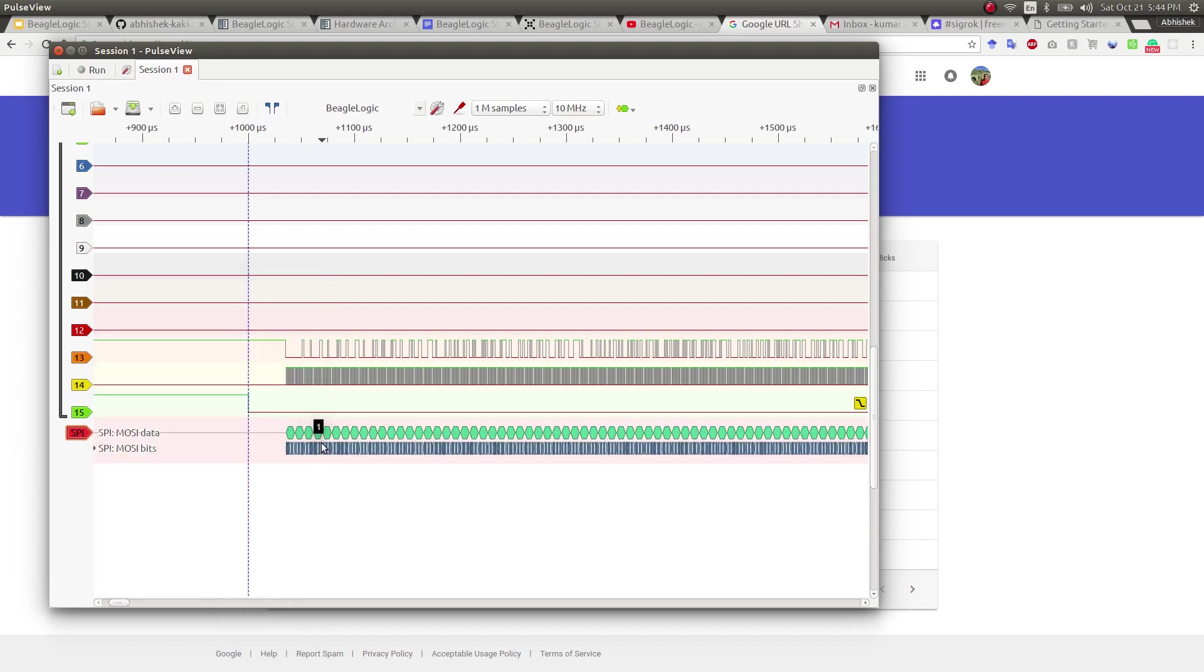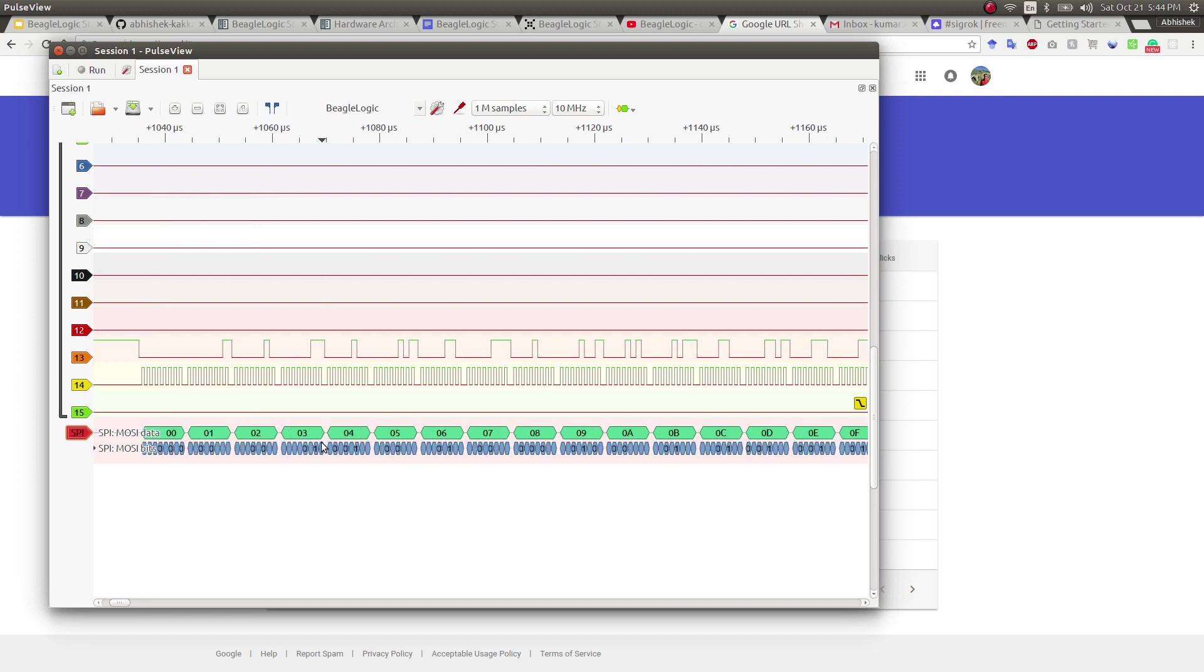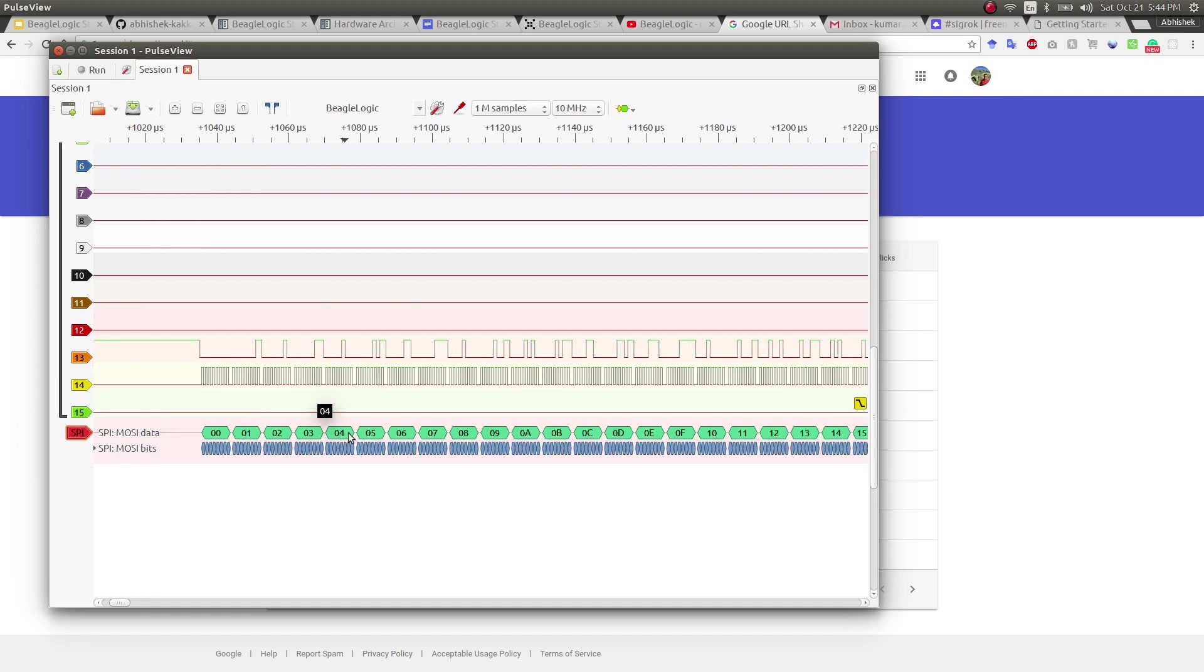Once we do that, we can see the data that was originally coming.